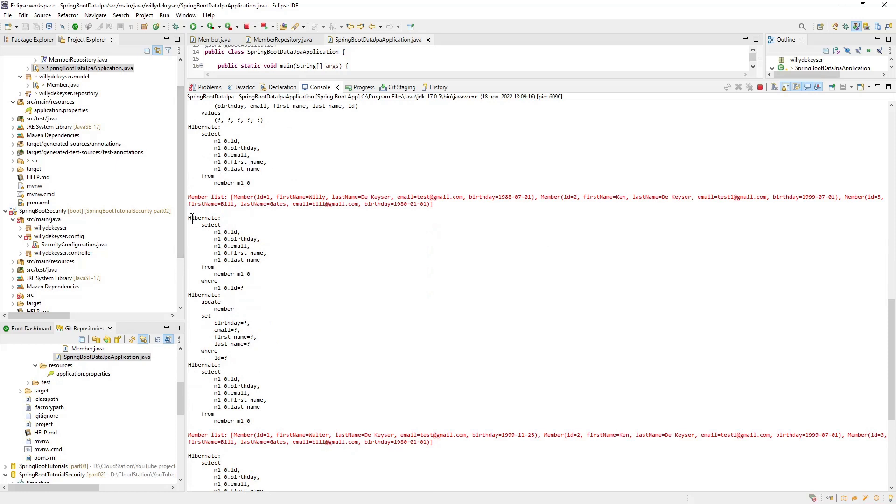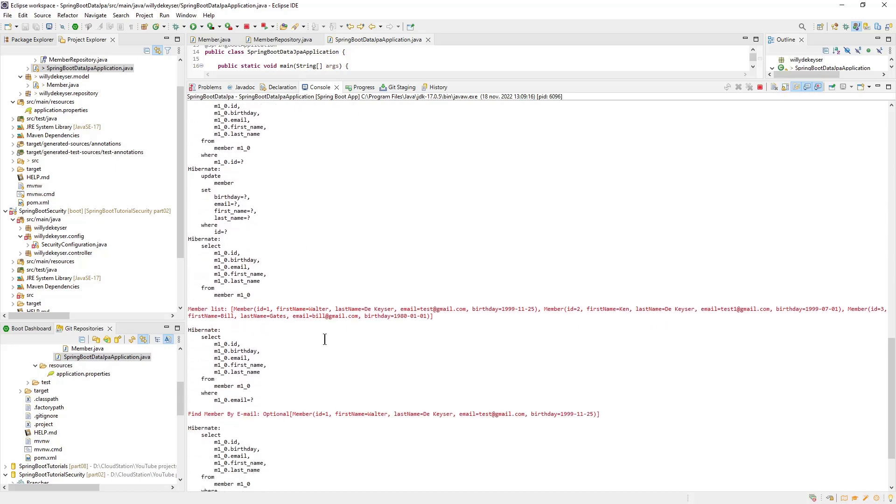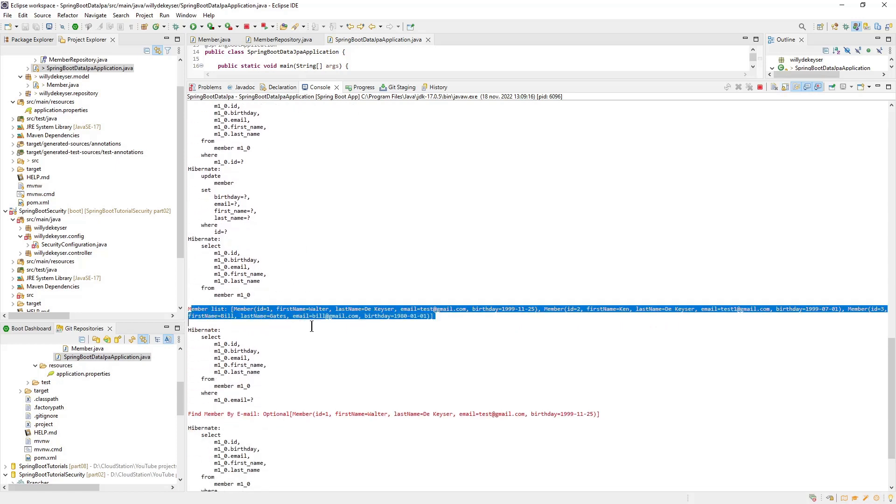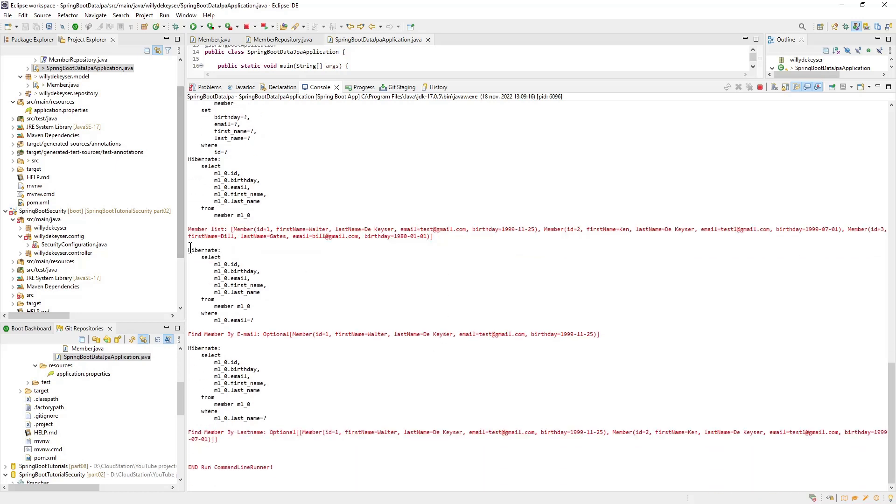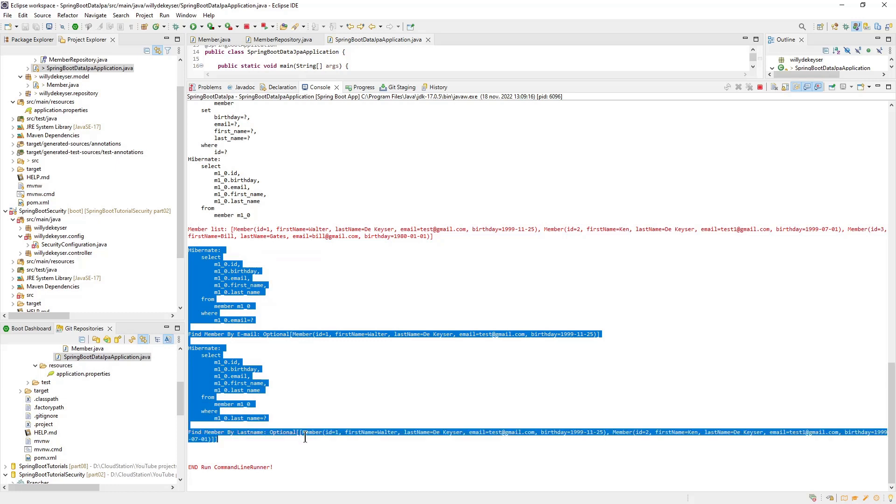Then update the data. Hibernate searches the member with the ID 1, changes the data and then writes it back with an update. Then we do a new find all, which we then write to the console. After that there are the find by email and find all by last name.